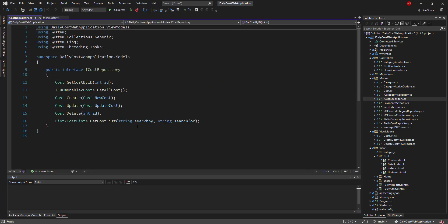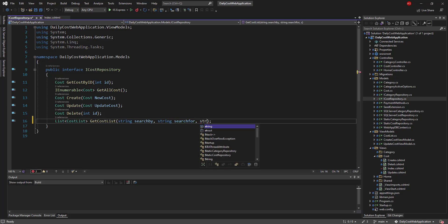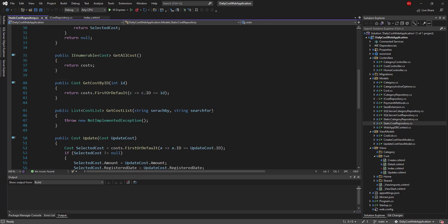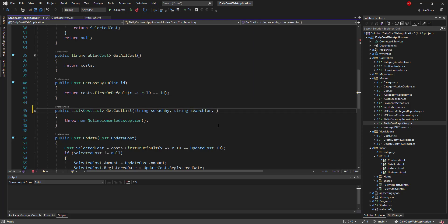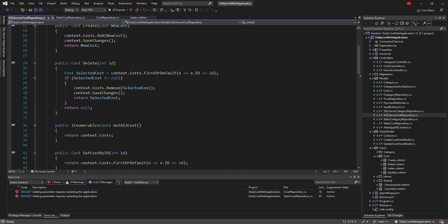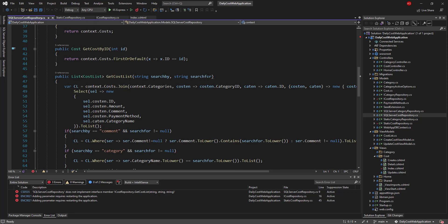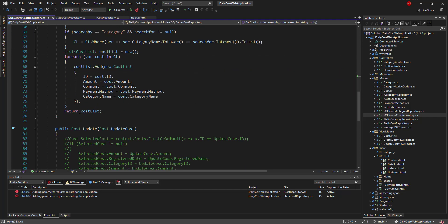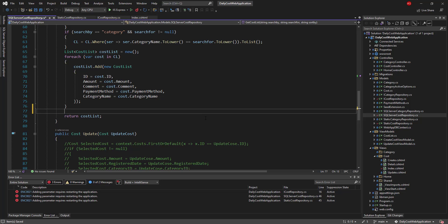In the ICostRepository interface I add another string parameter called sortBy to the getCostList method signature and save the changes. Then I go first to the static cost repository to add these changes — as I explained in the previous session I haven't implemented the static repository — and then to the SqlServerCostRepository. Inside getCostList I add the additional input parameter sortBy, and before returning the cost list to the controller I use a switch statement on sortBy.